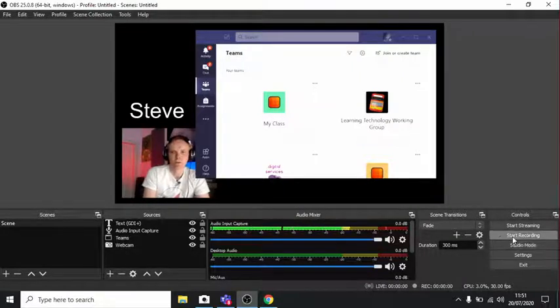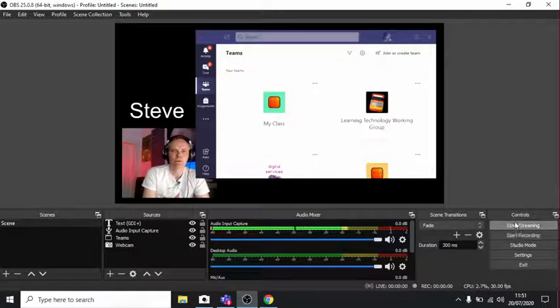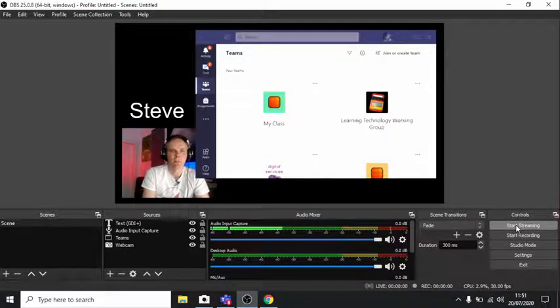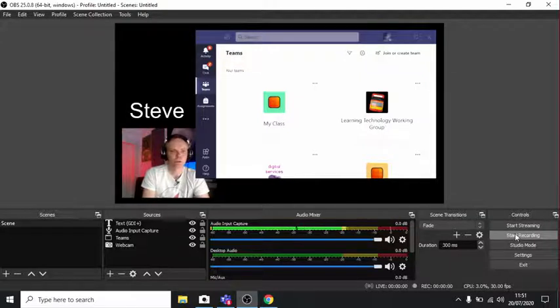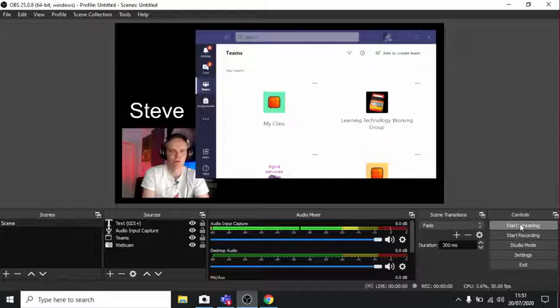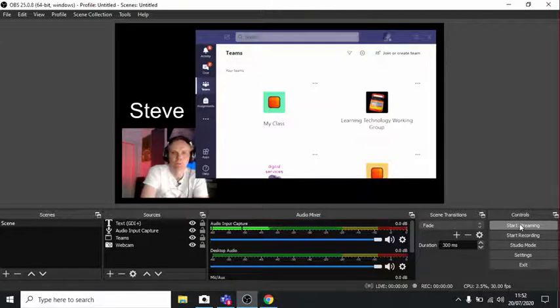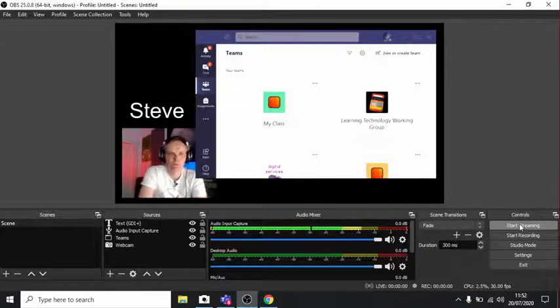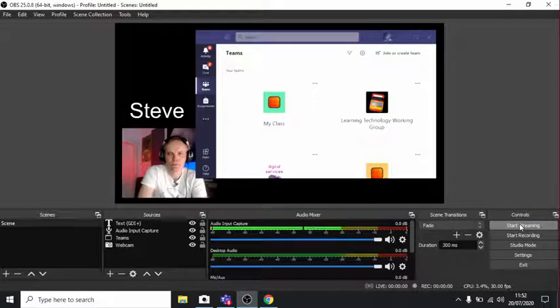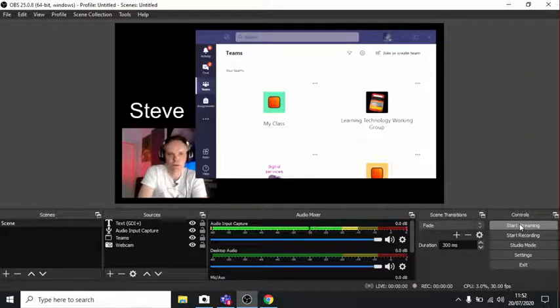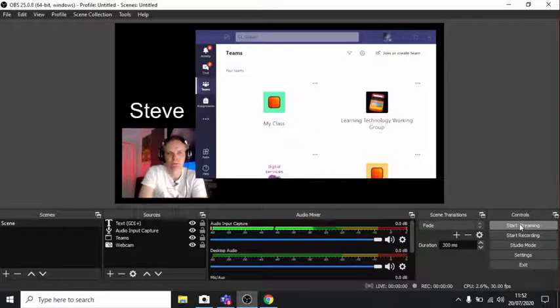What you can also do is start recording in OBS and also start streaming. YouTube does record the video for you, but if you want to keep a local copy for later editing, then you can record at the same time as streaming. If you don't have a very powerful computer, you might run into problems if you try recording and streaming at the same time. So you might have to do one or the other.